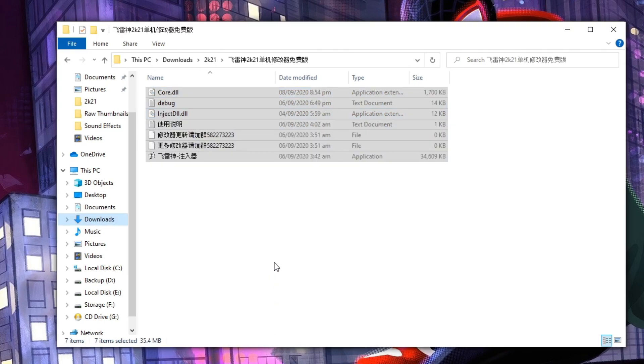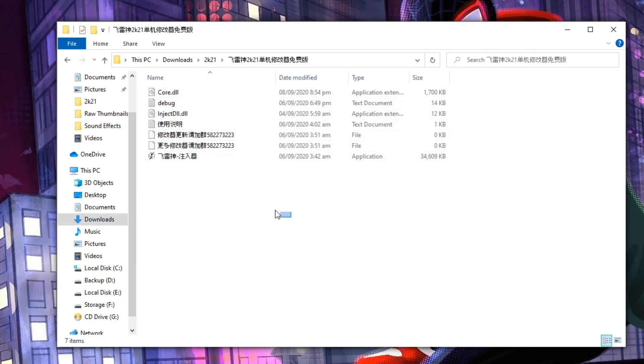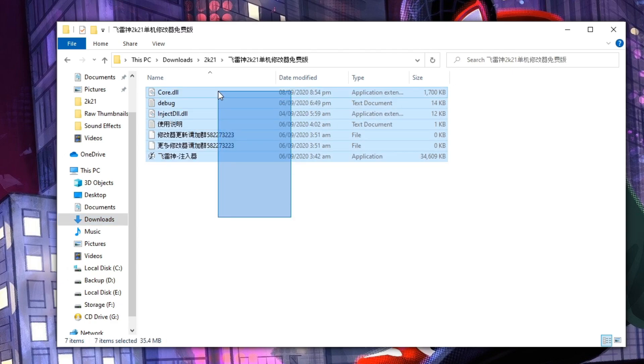As I mentioned in my last video, you need to temporarily disable your antivirus and Windows security because this will be detected as a false virus. Same thing, just copy and paste these files to your main folder.